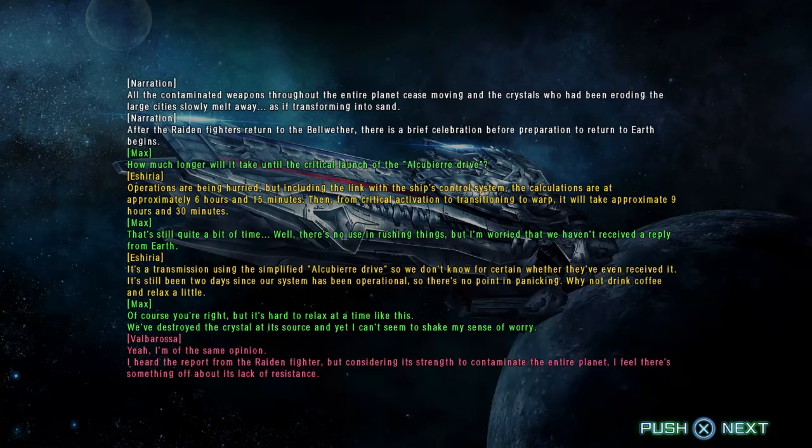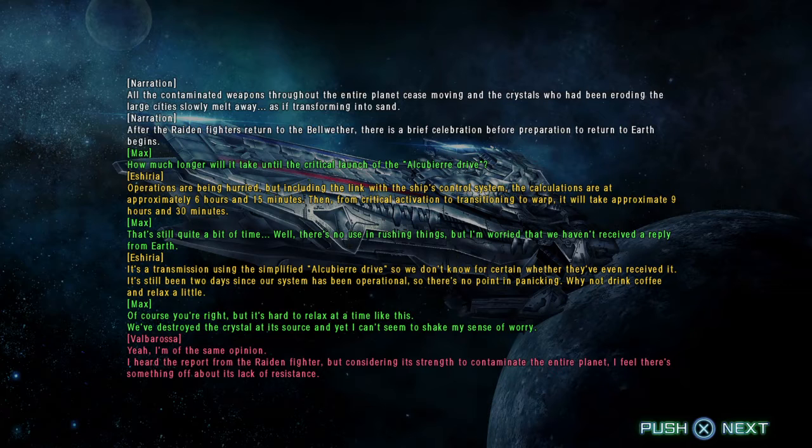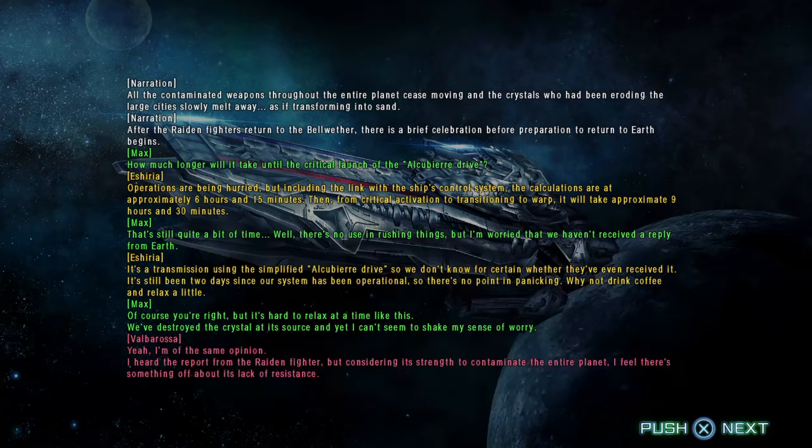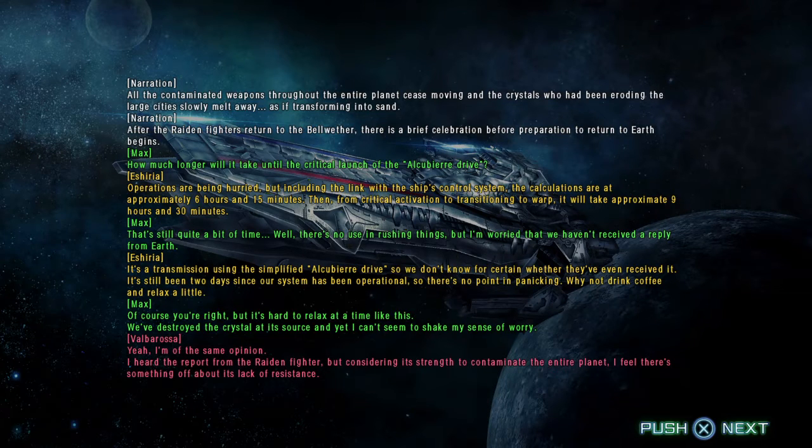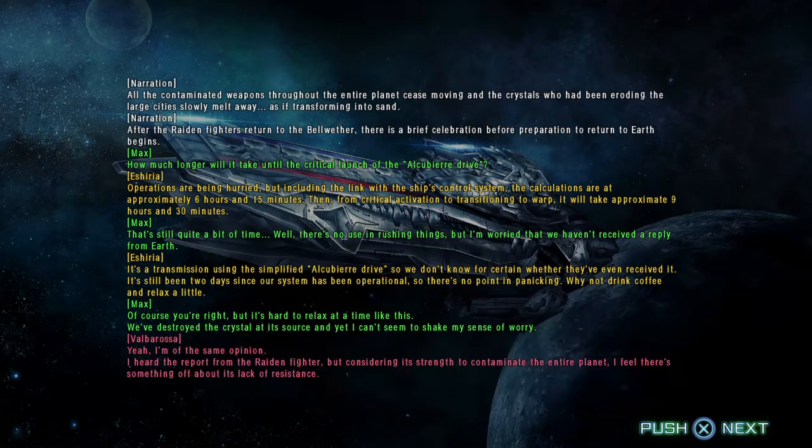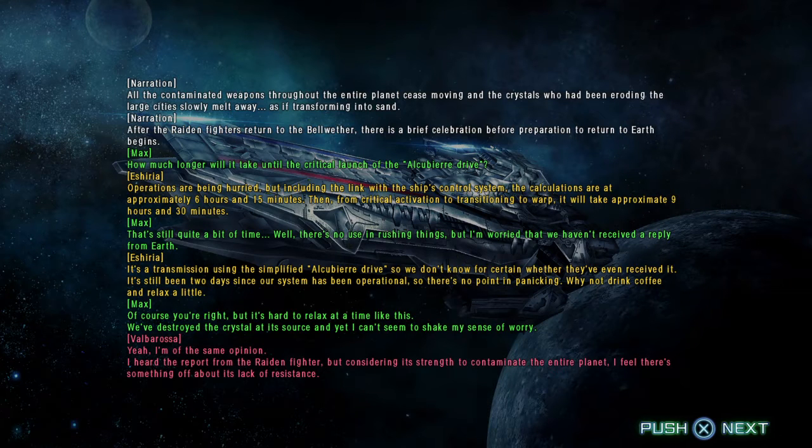Yeah, I'm of the same opinion. I heard the report from the Raiden fighter, but considering its strength to contaminate the entire planet, I feel there's something off about its lack of resistance.